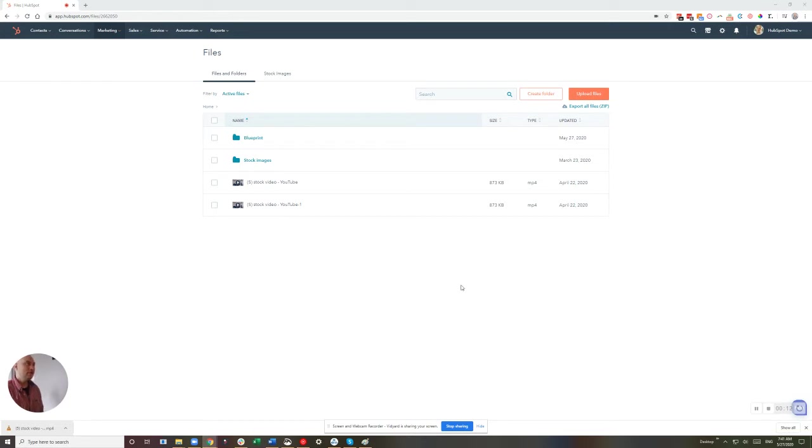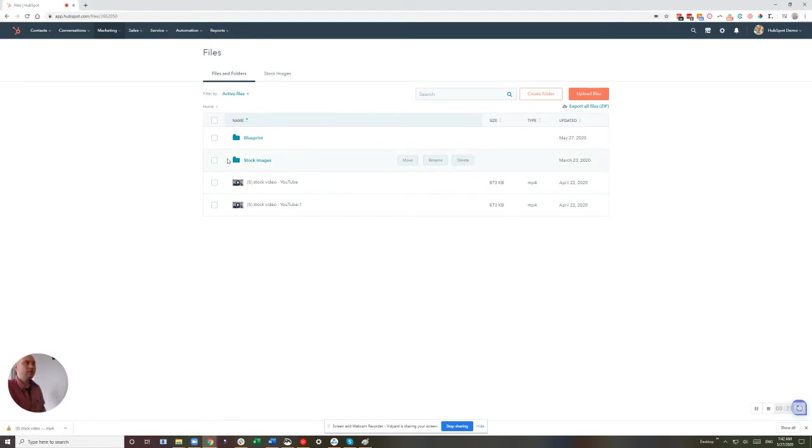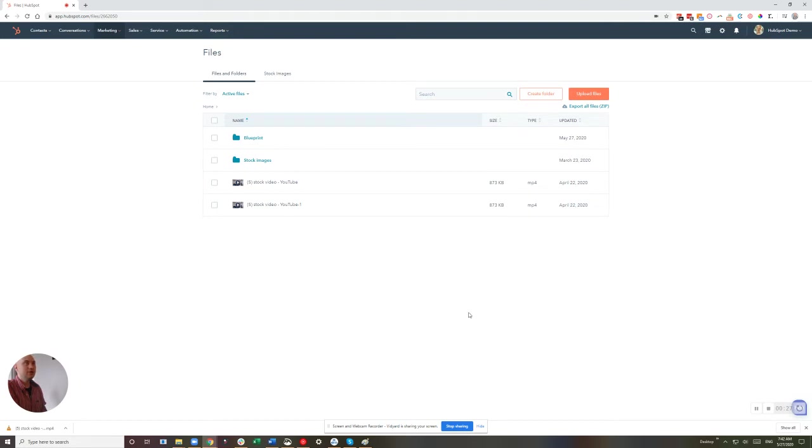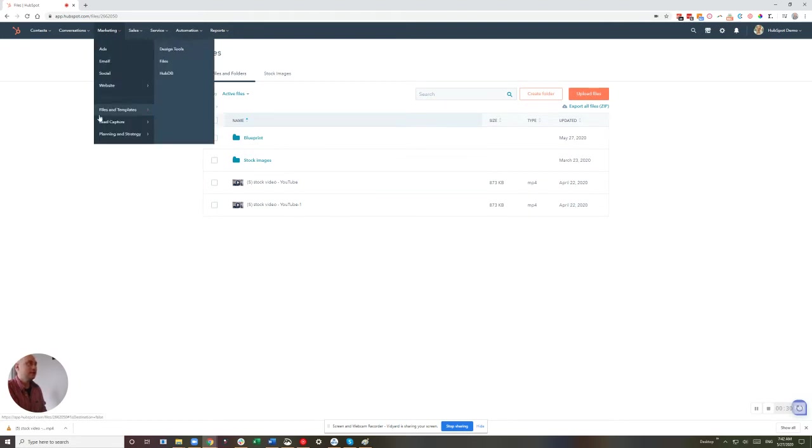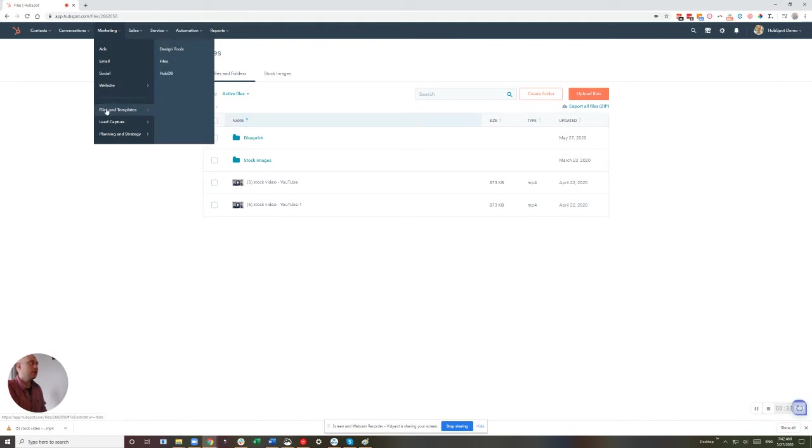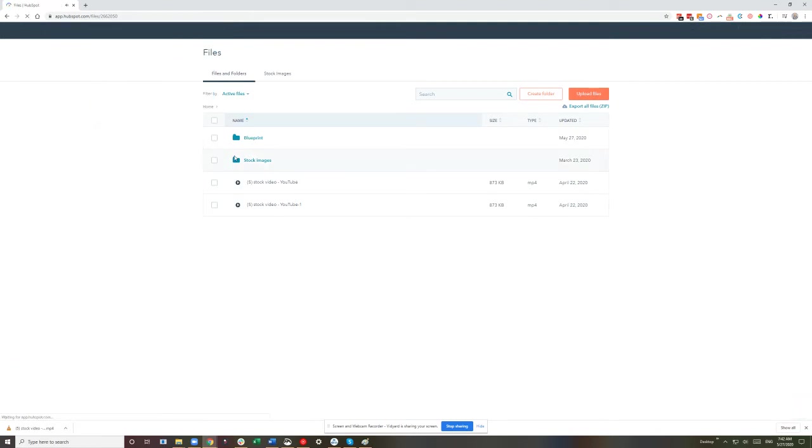Our first step is going to be adding the video to HubSpot, so we need to have a video, of course. I've got one down here, and however you've recorded that video, that's all you need is the file. Now, getting to the Files section inside of HubSpot is similar to the exact same way that you would any other file. So you go to Marketing, the Files and Templates drop down, and then choose Files. Here we are.